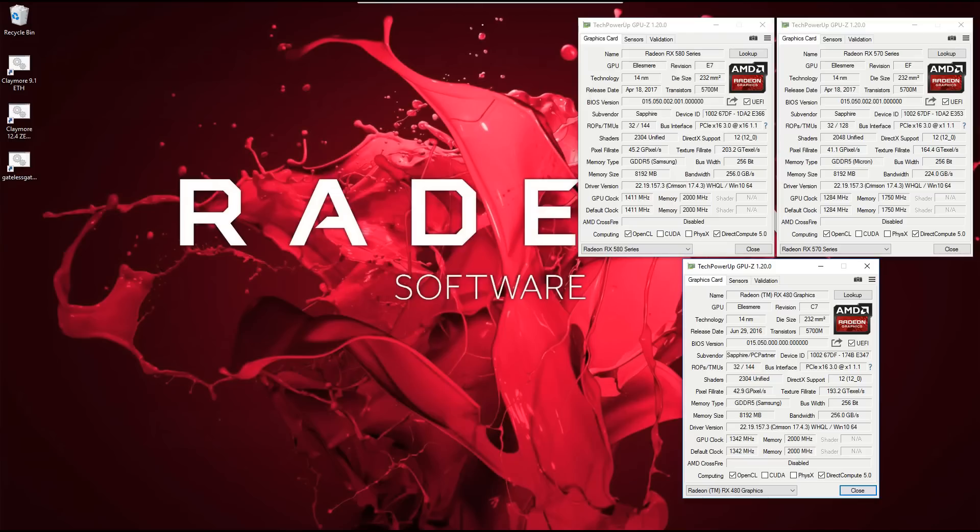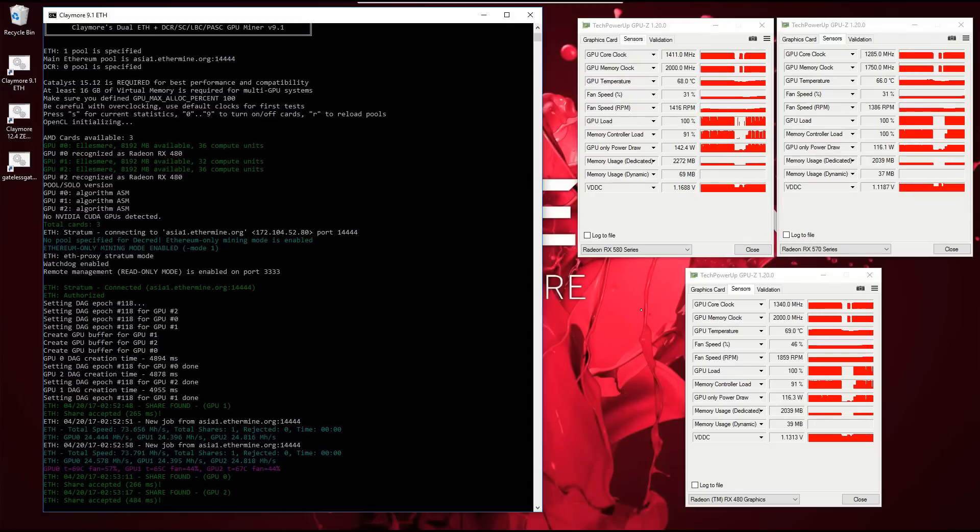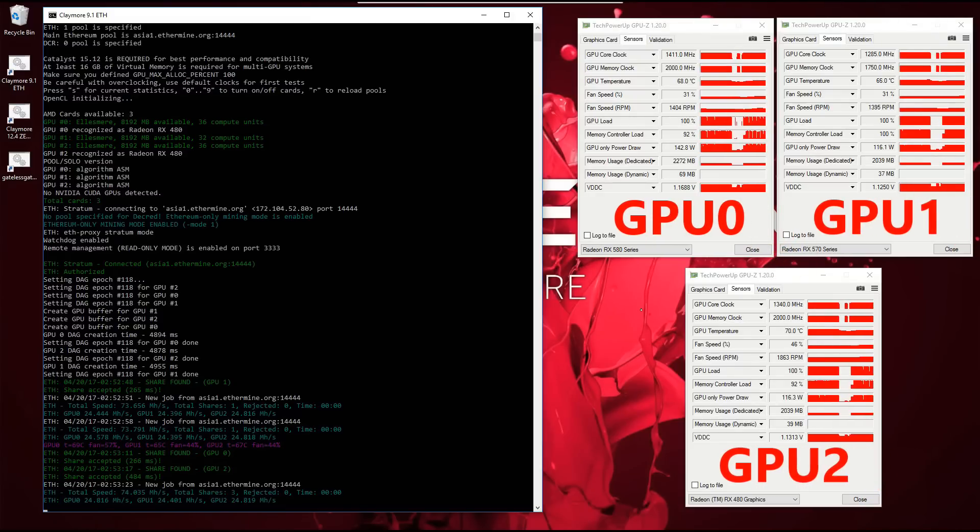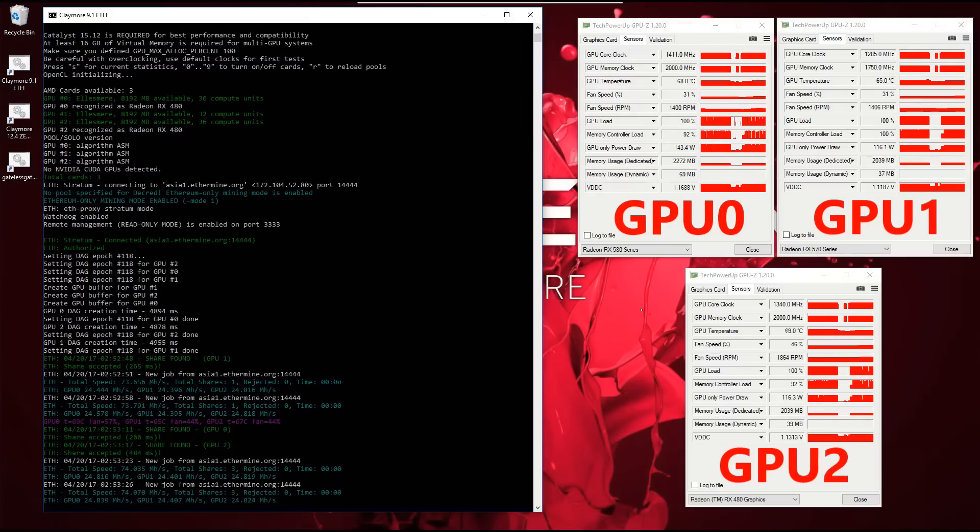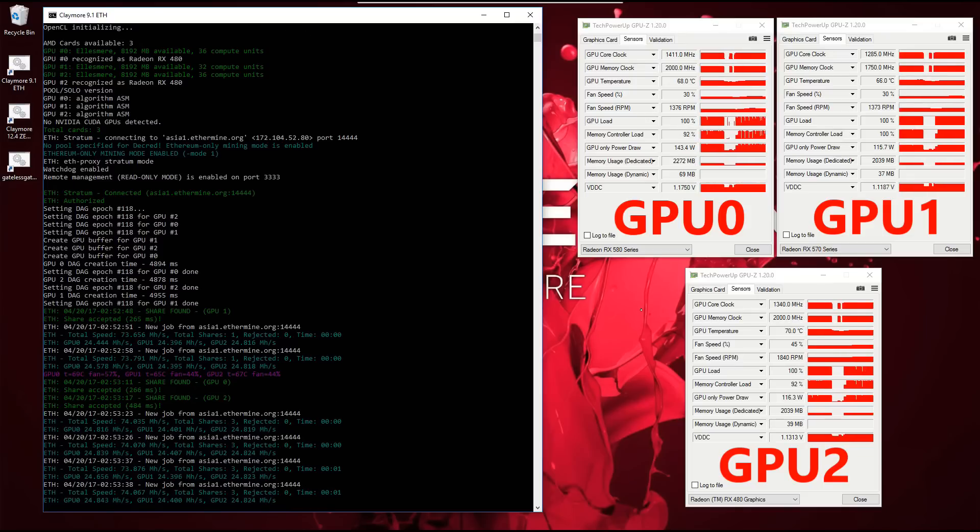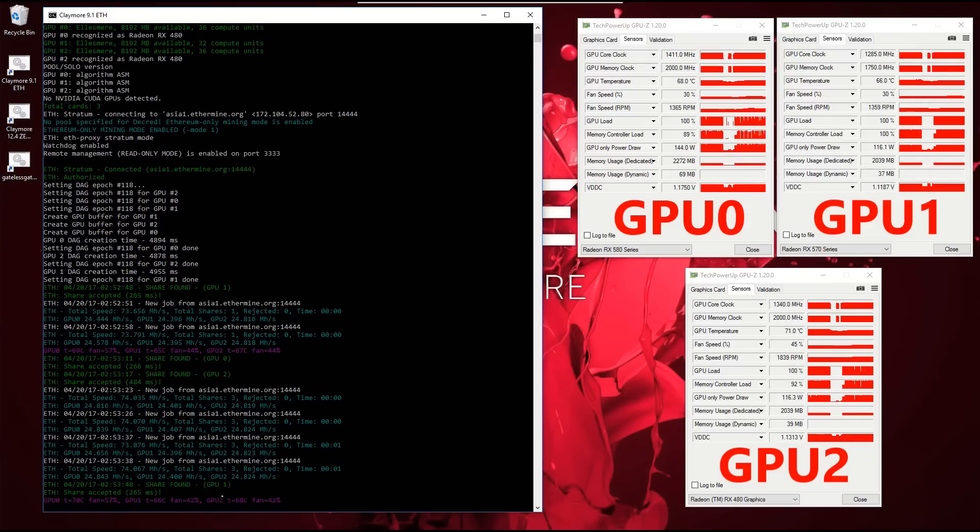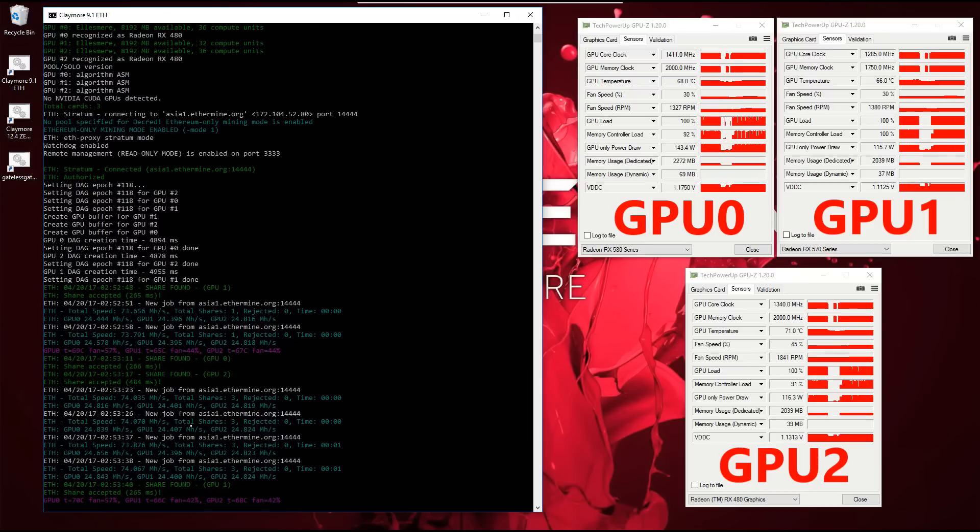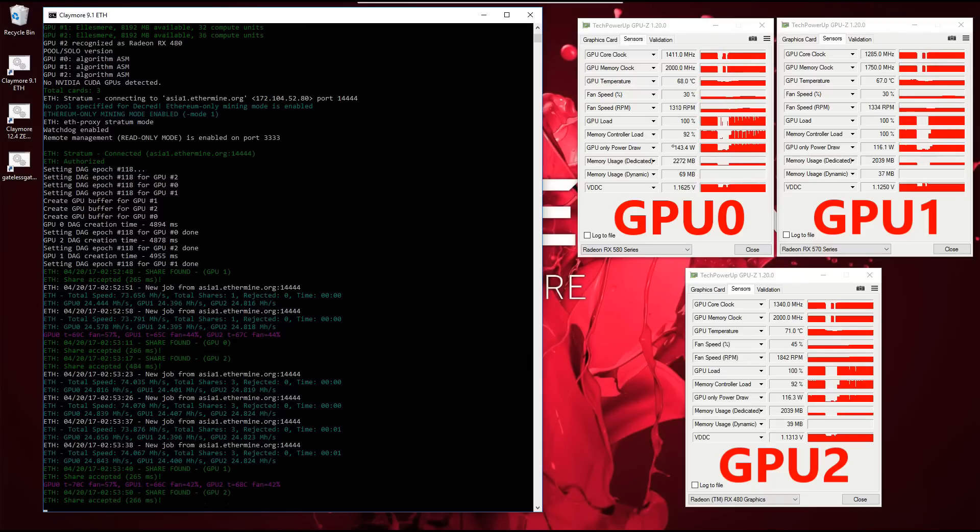I did my test mining with AMD Drivers 17.4.3. The first test is Ethereum mining with Claymore's 9.1 Ethereum miner. The hash rates on all three cards is nearly identical, all hashing between 24 and 25 MH/s.